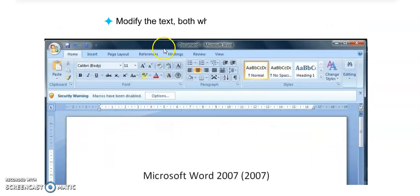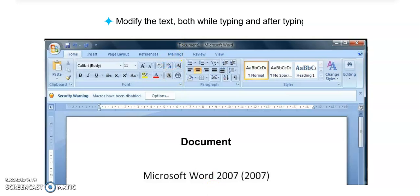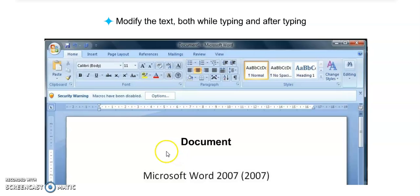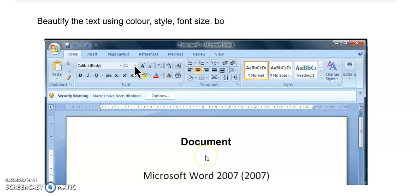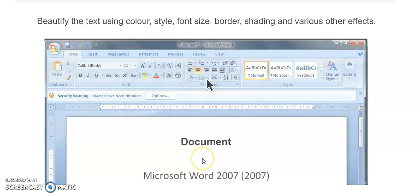We can also modify the text. We can change anything you want, like color, font size, and font styles. To modify the text, both while typing or after typing, we can modify anything. We can also beautify the text using colors, styles, font size, border, shading, and various other effects.